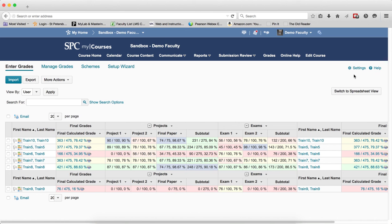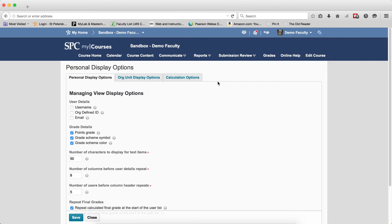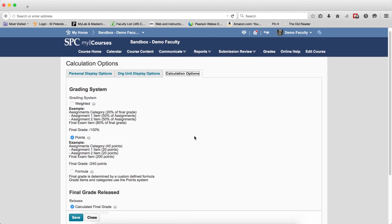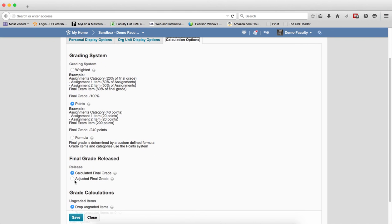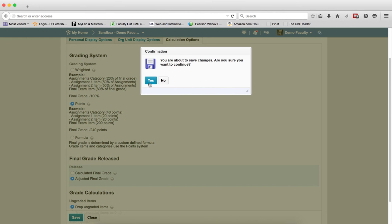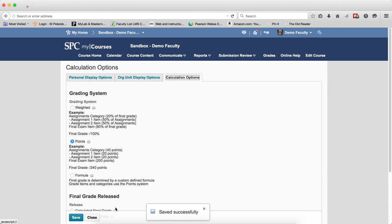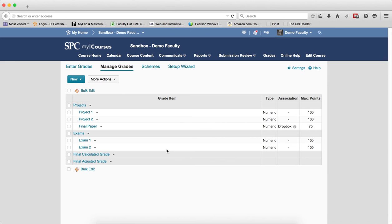Click on the settings link, click on the calculation options tab, and you may need to scroll down a little bit. Then click the radio button next to adjusted final grade under release, click save, click yes in the confirmation box, and then click close to exit the settings.